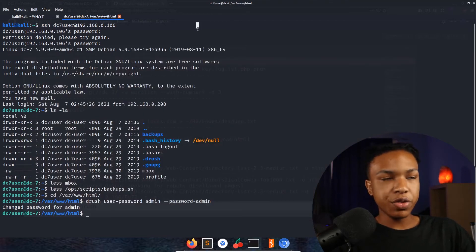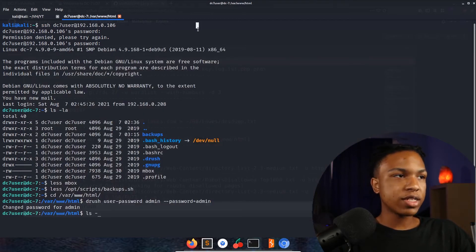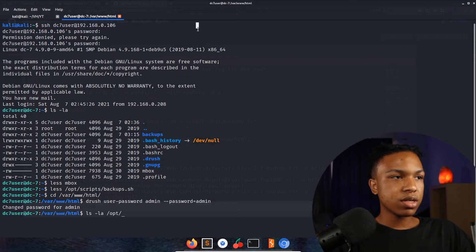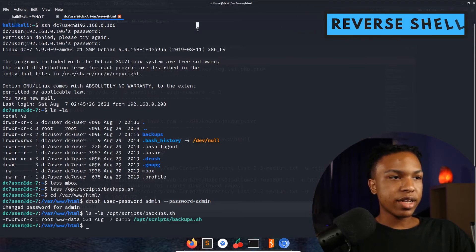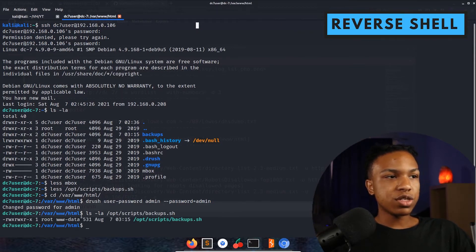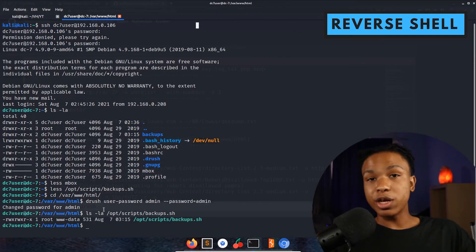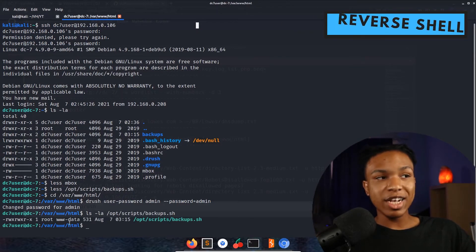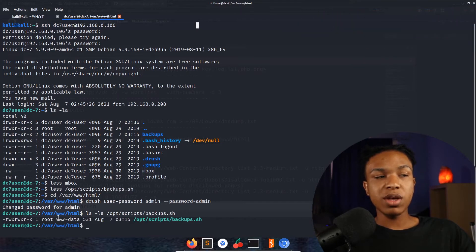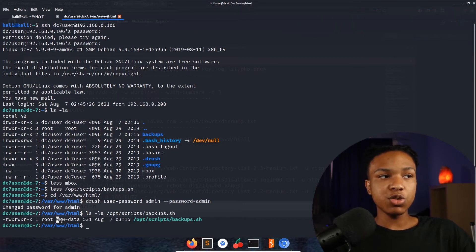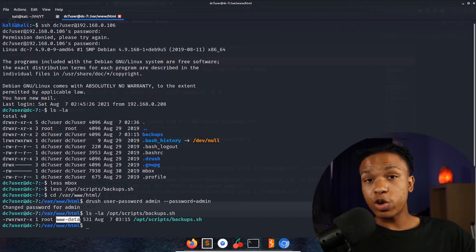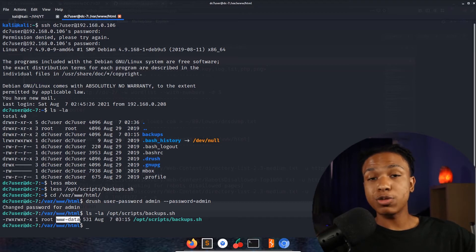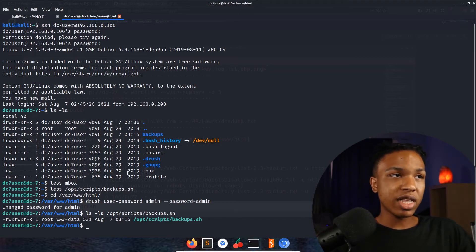If we look at this /opt/scripts backup.sh, you can see we're able to look at that script but we can't actually modify that script. The only person that can modify that script would be the user www-data. So we need to get a reverse shell on this machine in order to modify that script to become root on this machine.